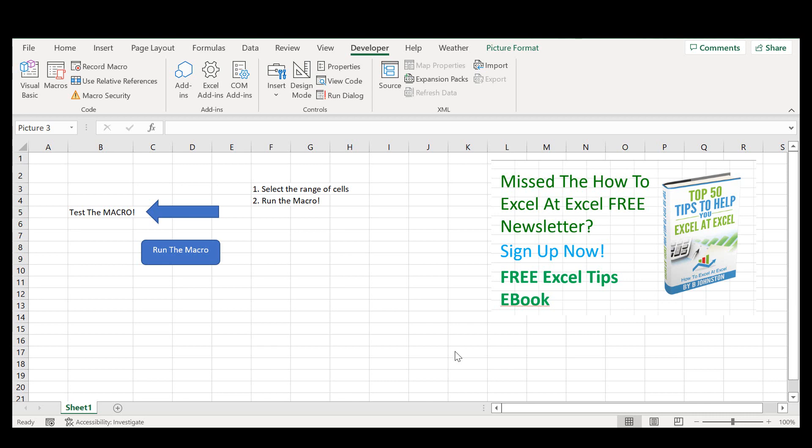So let's start with a sample workbook. This Excel project macro converts all selected cells to lowercase. So we'll use this as a sample.